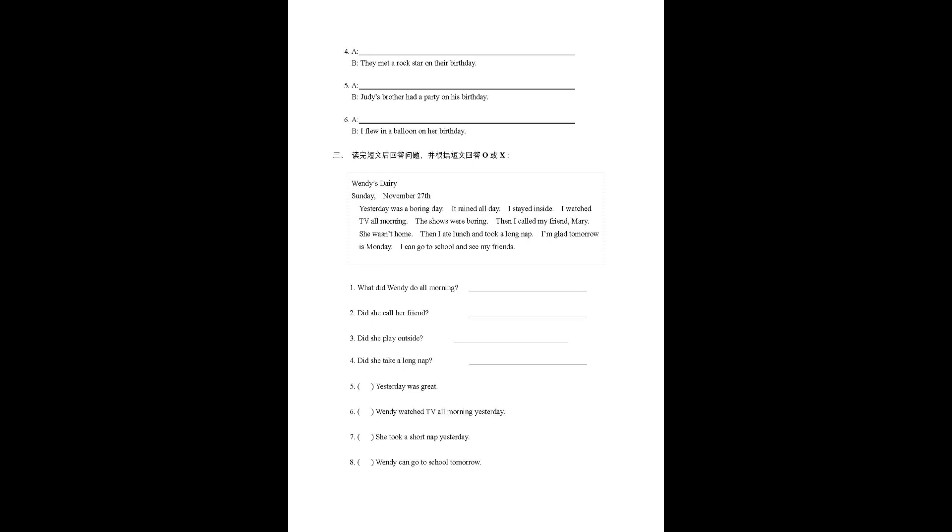Number 5: Yesterday was great. Number 6: Wendy watched TV all morning yesterday. Number 7: She took a short nap yesterday. Number 8: Wendy can go to school tomorrow.